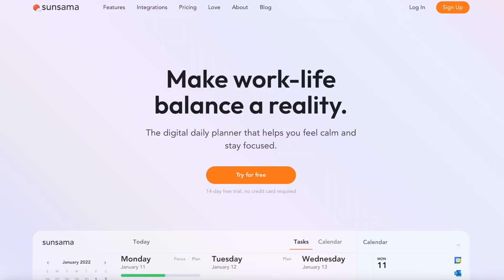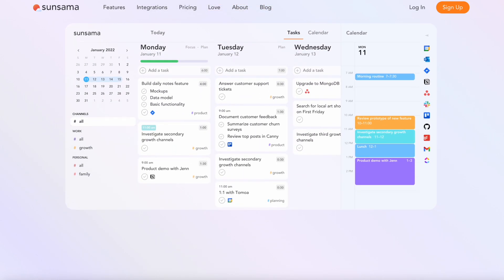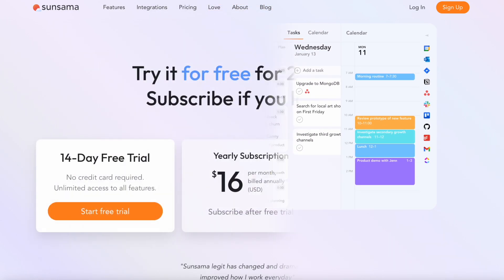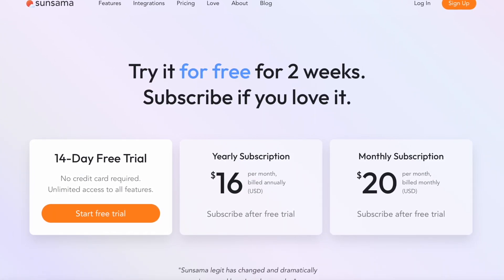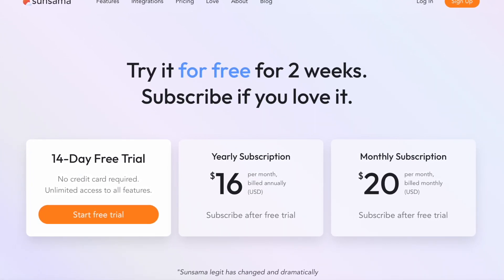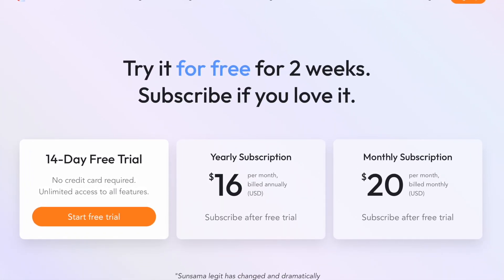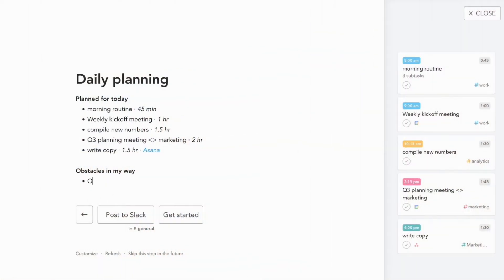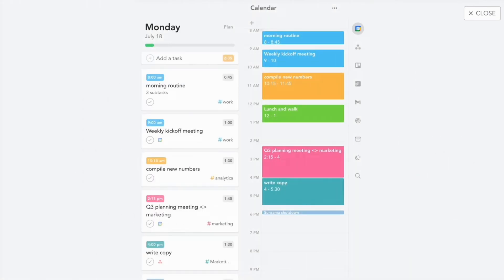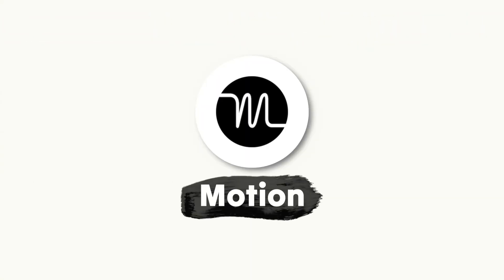I wanted to start with a Sunsama alternative that comes pretty much within the same budget. At $20 per month, Sunsama is more expensive than many of the other to-do list applications on the market, but I regard it as a daily planner allowing you to combine a to-do list and calendar experience in one location. Now Sunsama has a big price budget, but the first alternative is Motion.